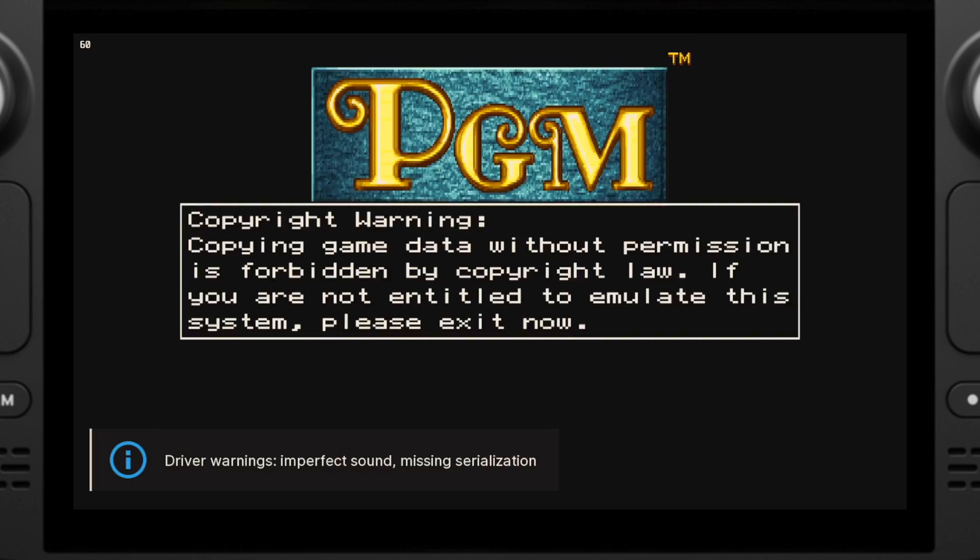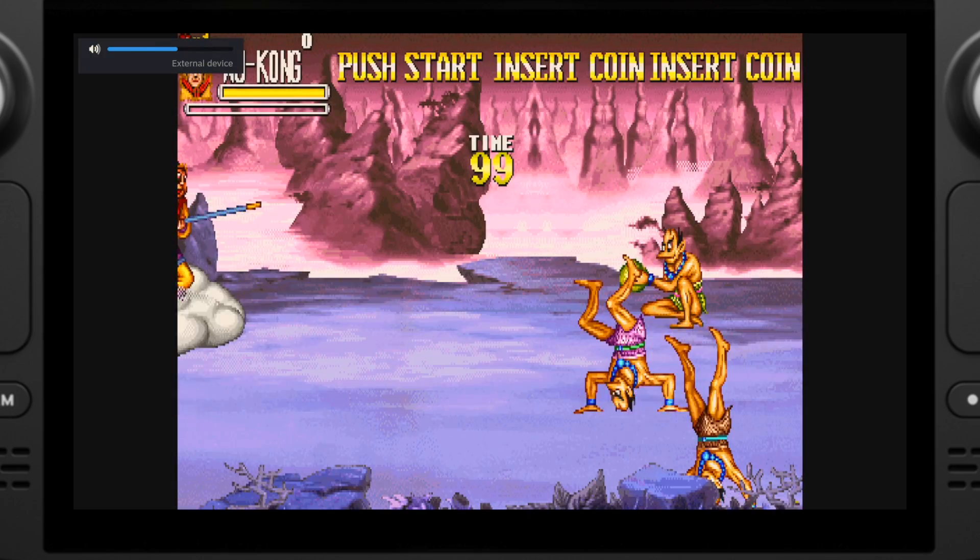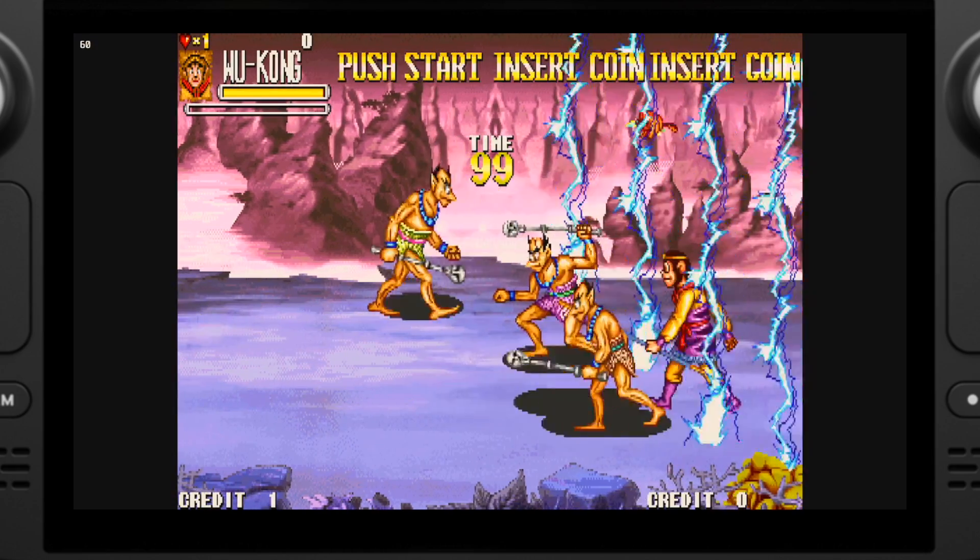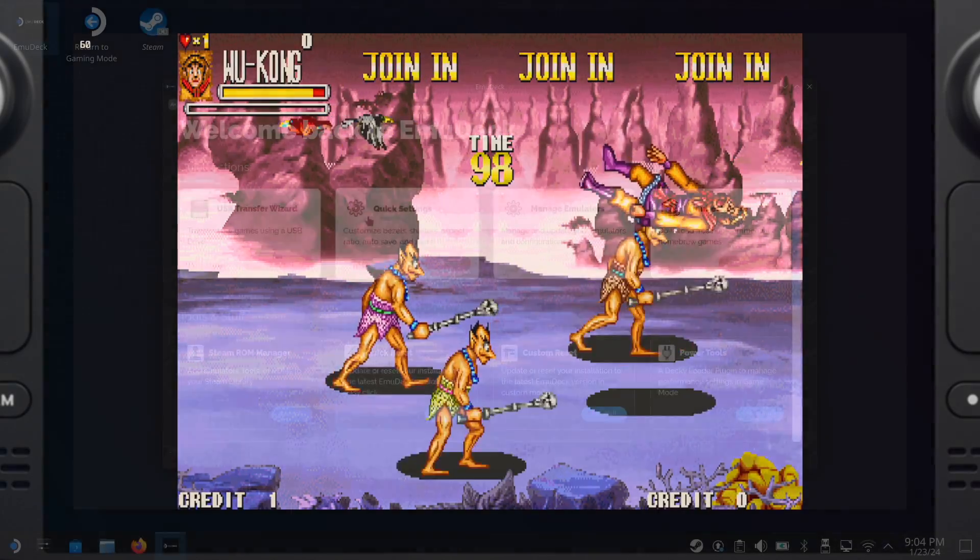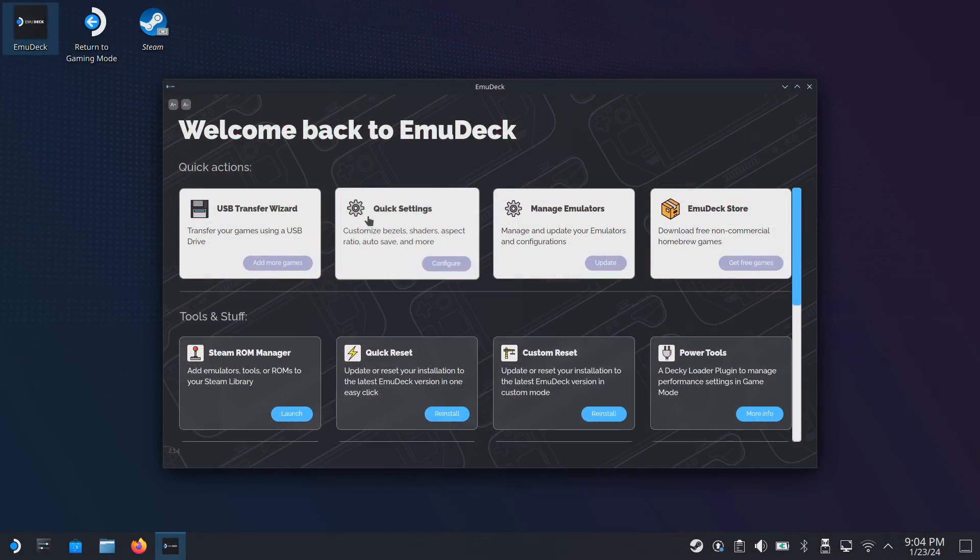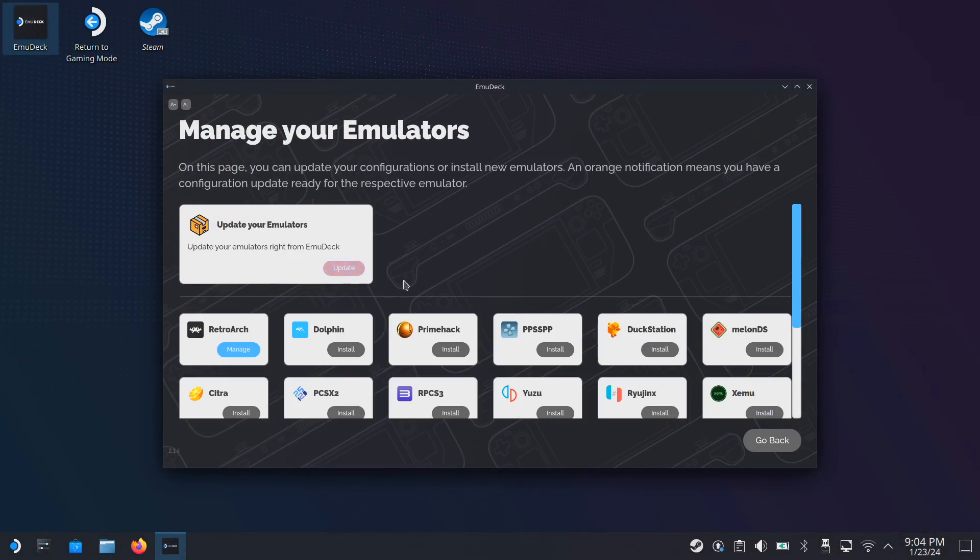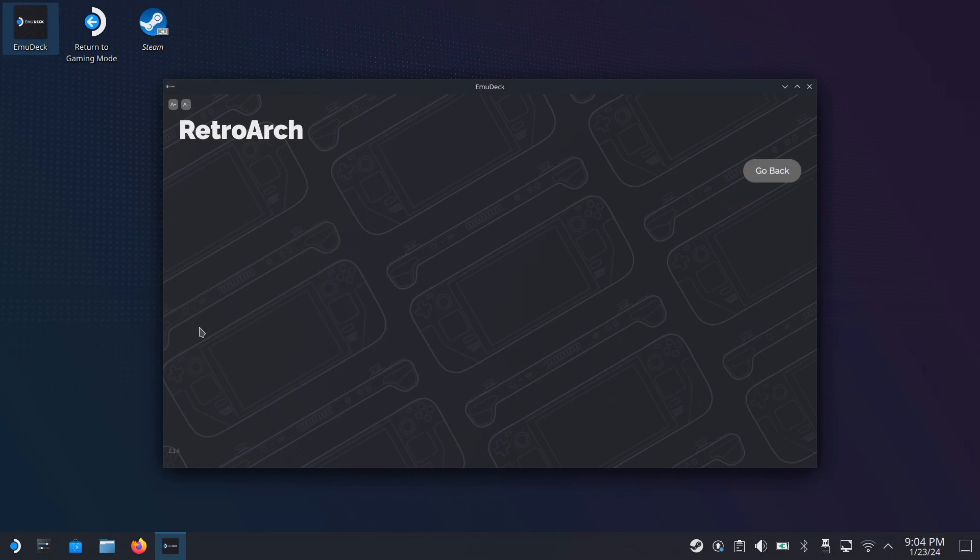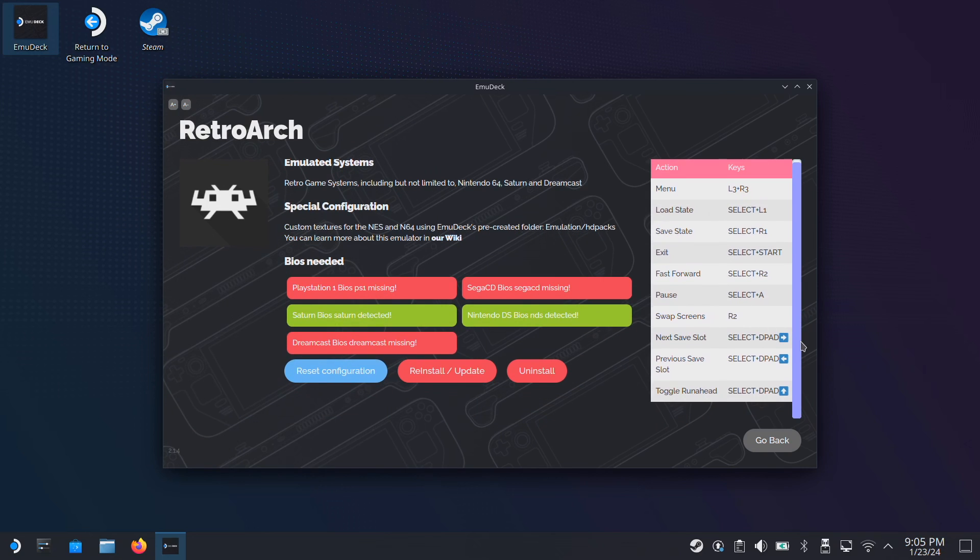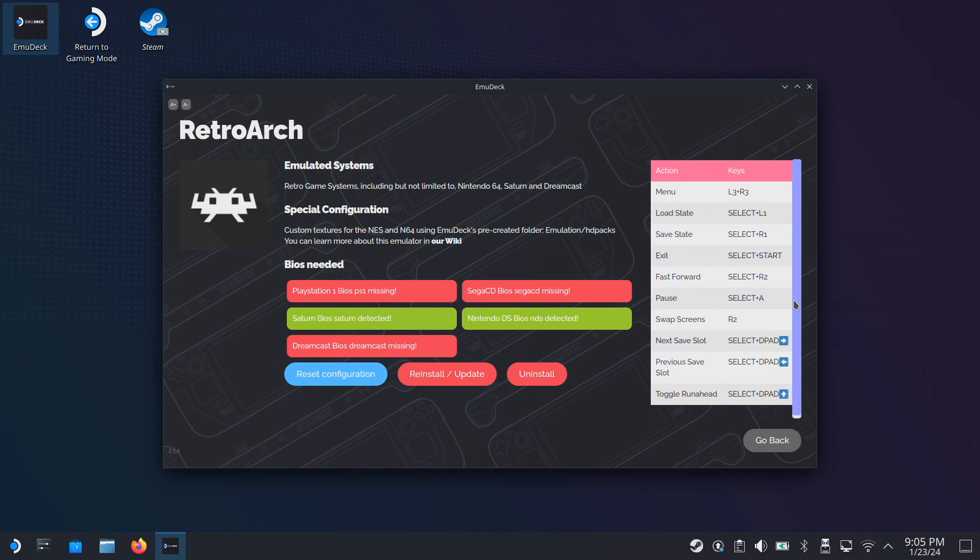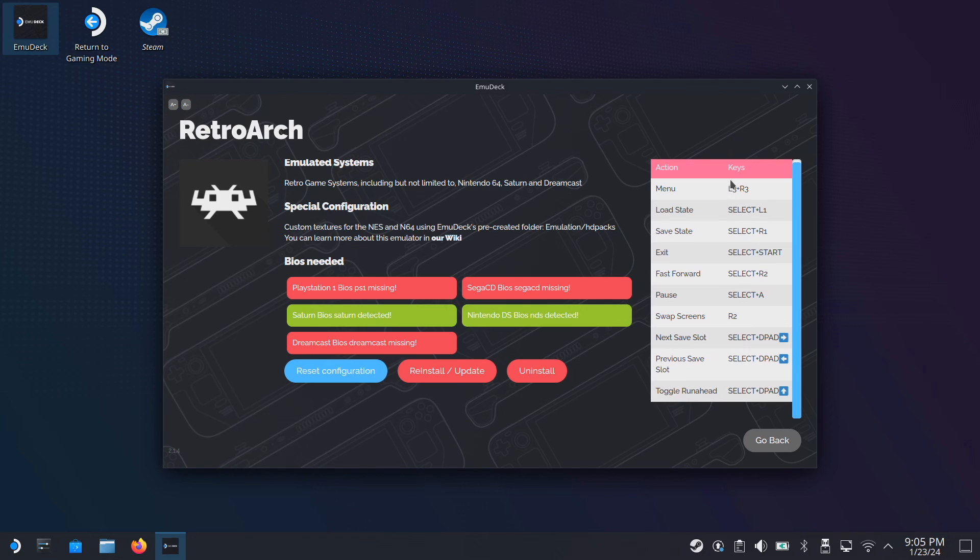The last thing I want to mention here is the hotkey that you can use with RetroArch. You can always check the hotkey inside EmuDeck, Manage Emulators. Under each emulator, it shows the hotkey that can be used in the gaming mode. I think that's pretty much all for this one. Now let's watch the game review.